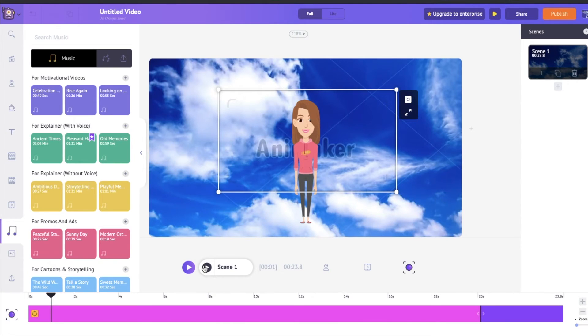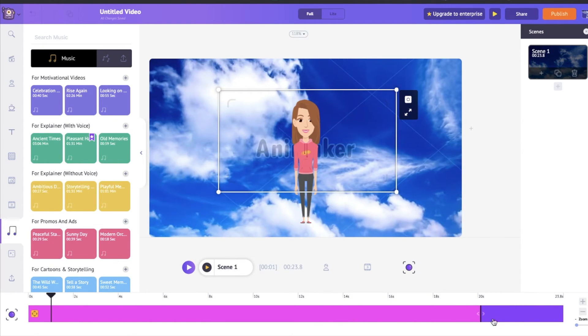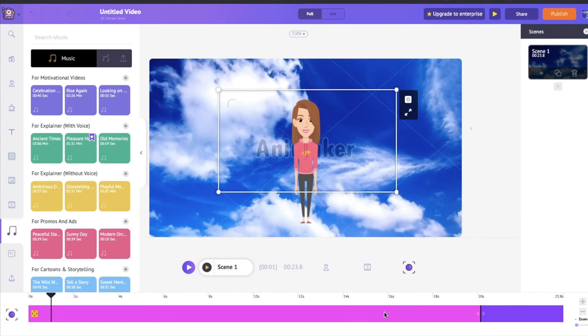So as you could see, it's very easy to use the timeline if we just remember that purple is how long a character is going to stay and anything that's pink is how long an animation is going to play.